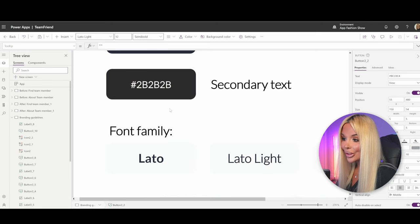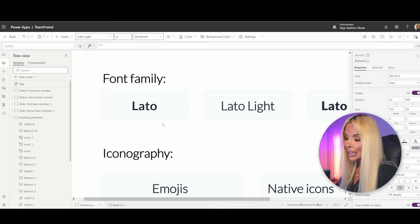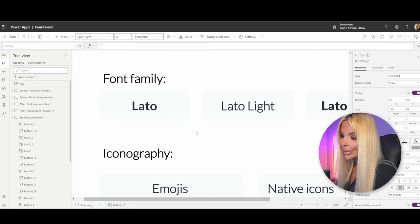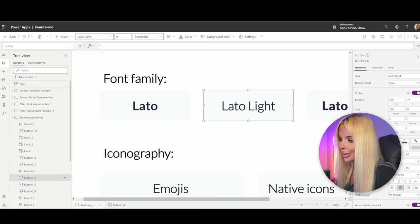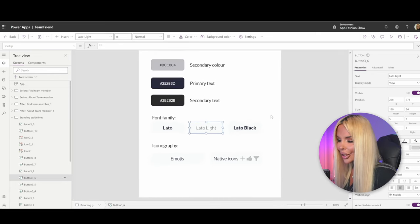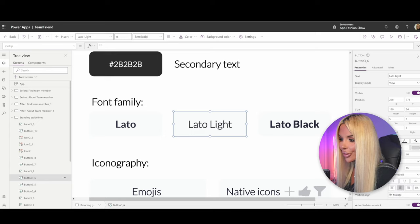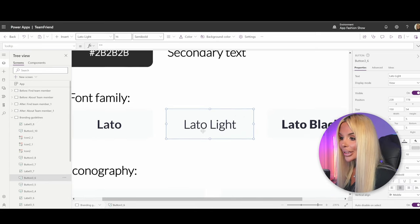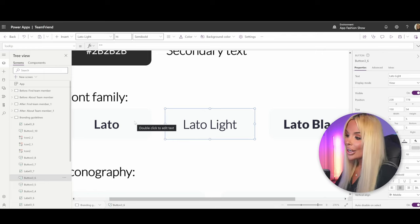We also have a secondary text color that's off-black, used for secondary descriptions. Then we have our font family: Lato — probably my favorite font in Power Apps. It's a shame we don't get more flexibility with fonts. We'll use Lato Light and Lato Black. For Lato Light, we're not using the thinnest weight — the lightest is quite thin and not very accessible. Adding some boldness makes it more readable while still showing the hierarchy difference between the two font weights.